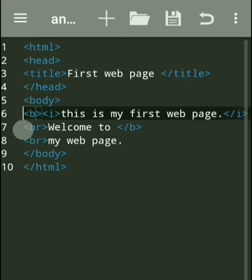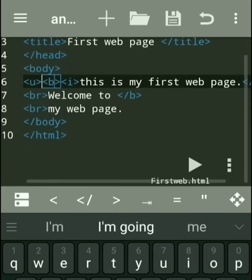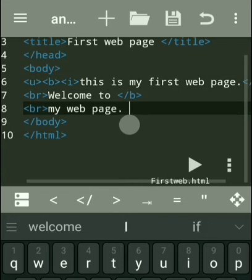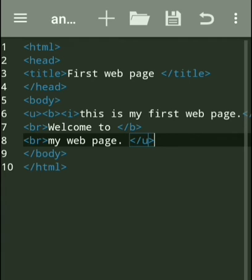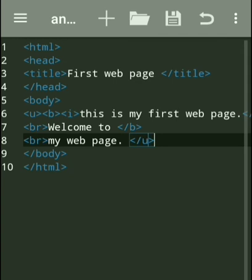Now if we want to underline three lines, we use the u tag for underline. At the starting point we write the opening u tag and at the end of the three lines we write the closing underline tag. You can see all three lines now have bold, italic, and underline effects applied. This is very easy — whatever effect you want, just write the opening tag at the start and the closing tag up to where you want the effect.